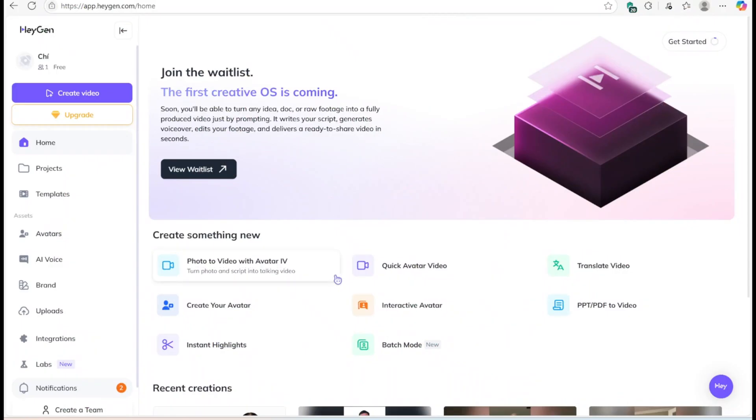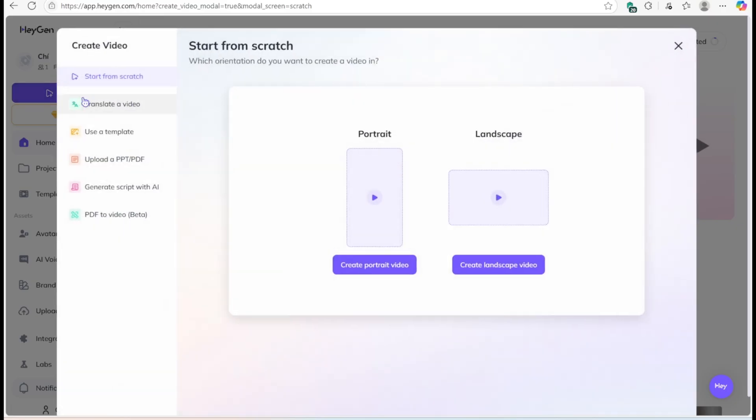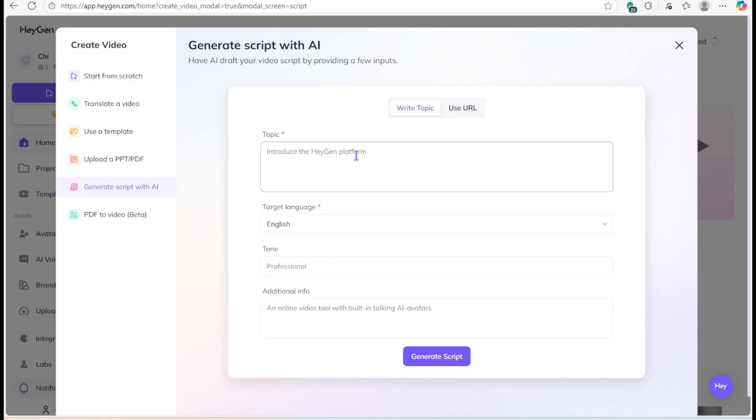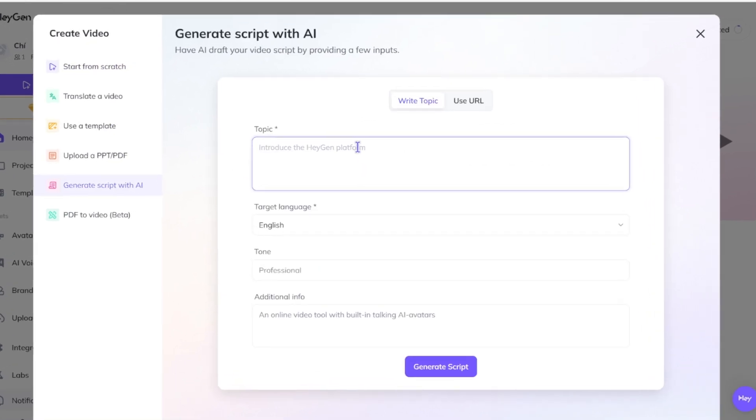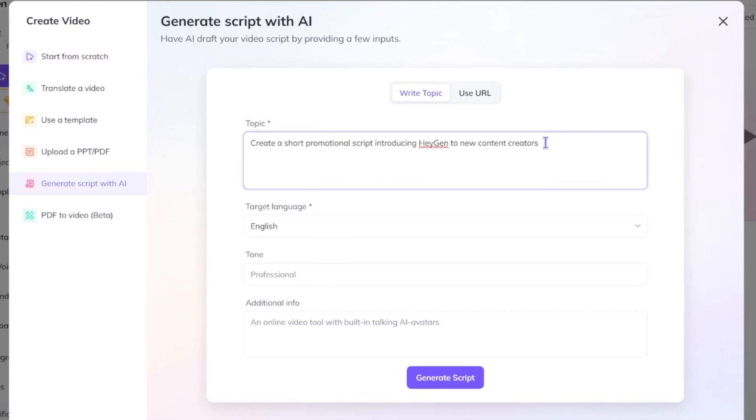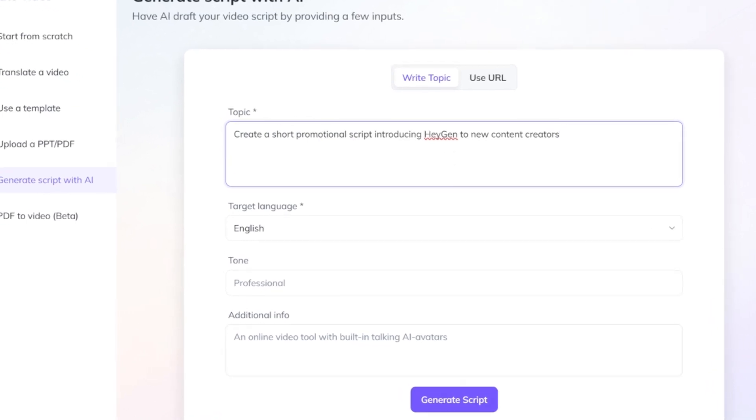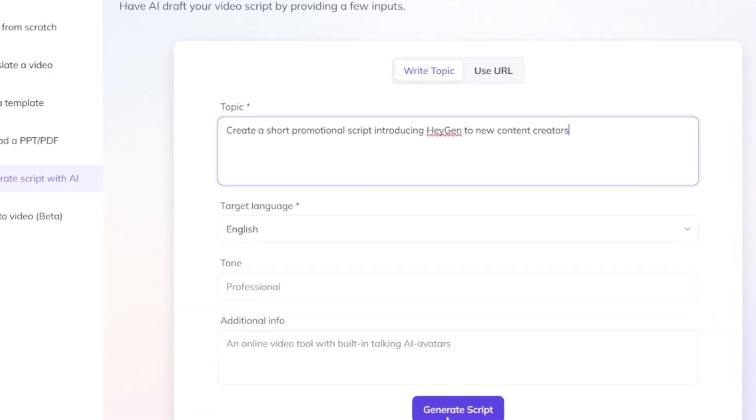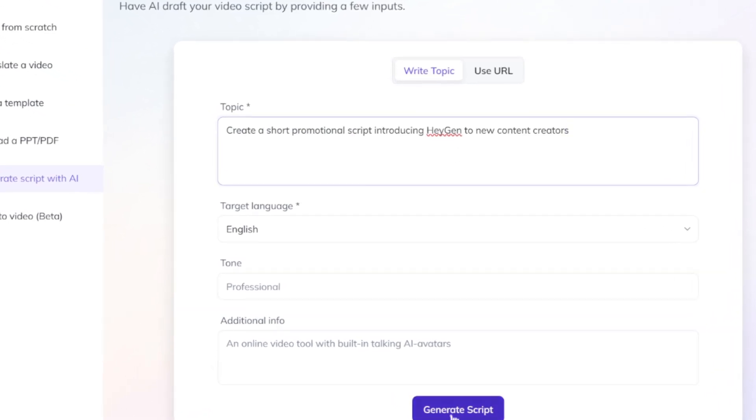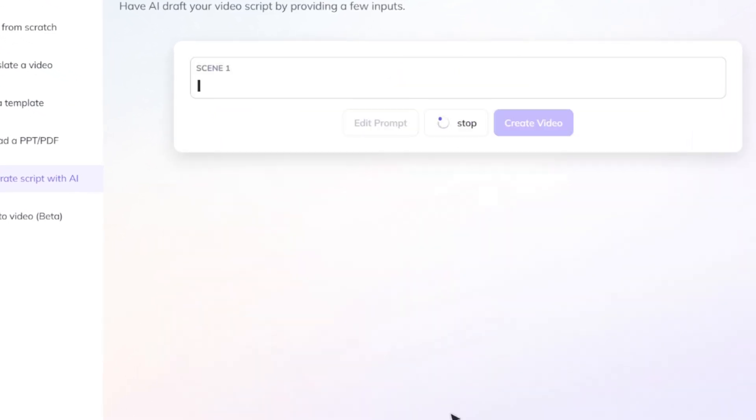Let's start with your script. If you already have one, great, just paste it or upload your audio. Don't have one? HeyGen's AI Scriptwriter has you covered. Just describe your topic and target audience, and it will generate a clear, well-structured script in seconds.